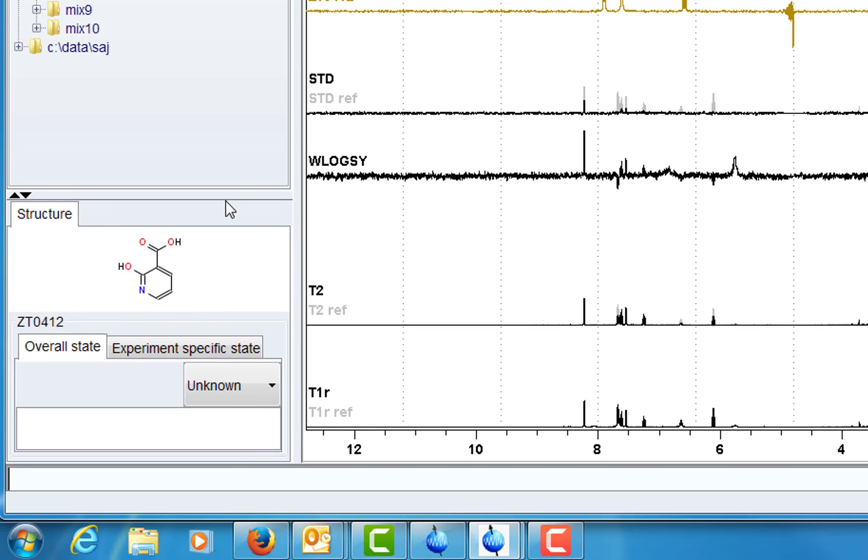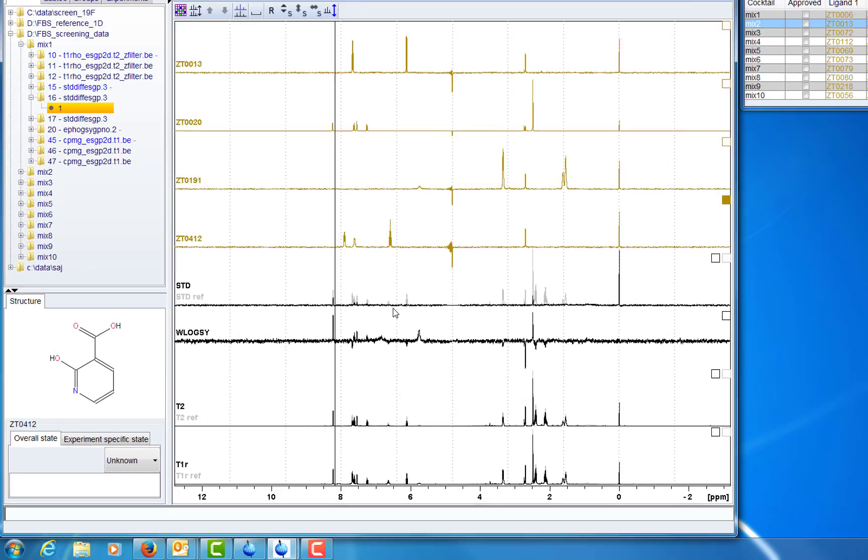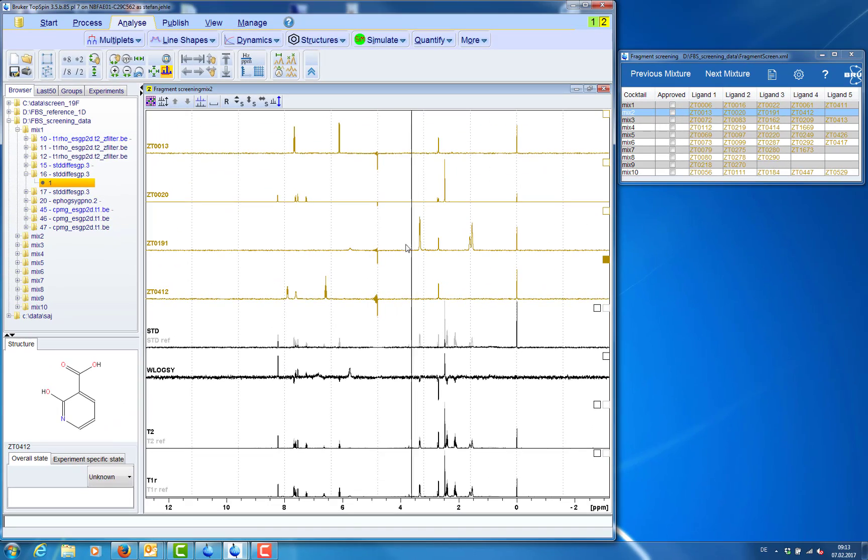Now if we click on a compound we will see the structure if the mole file has been stored with the reference 1D data.